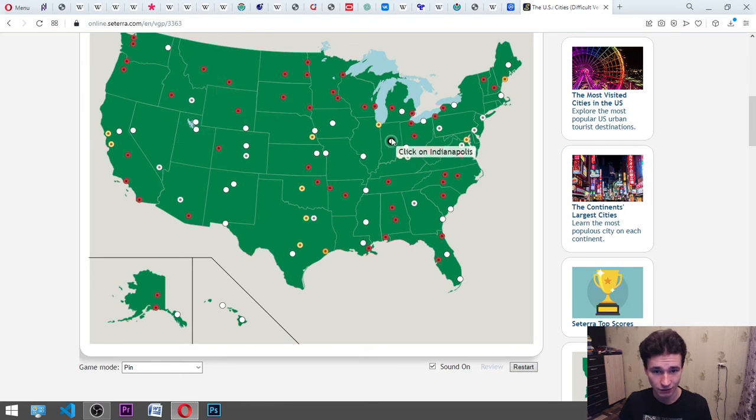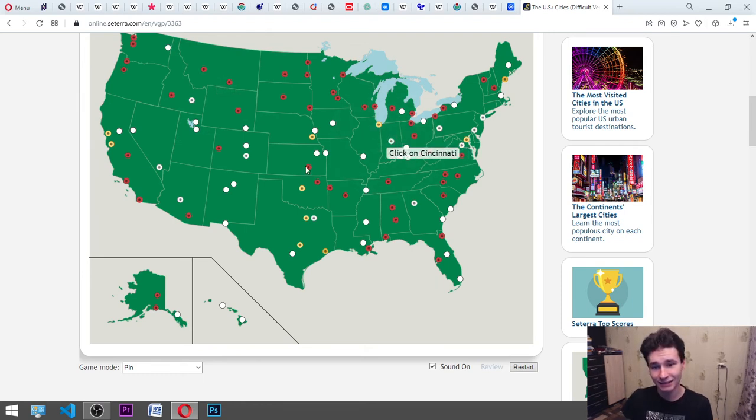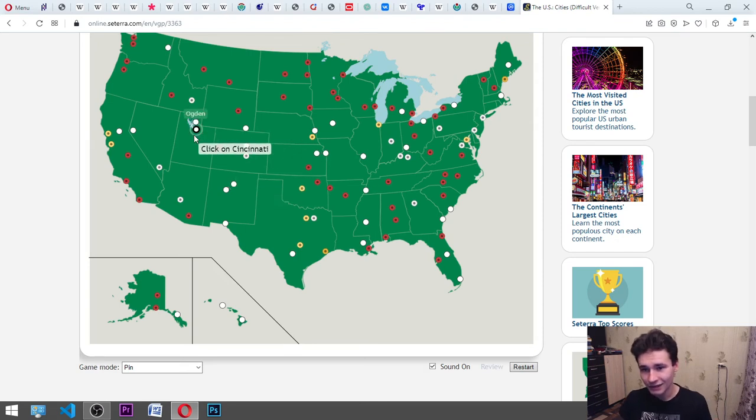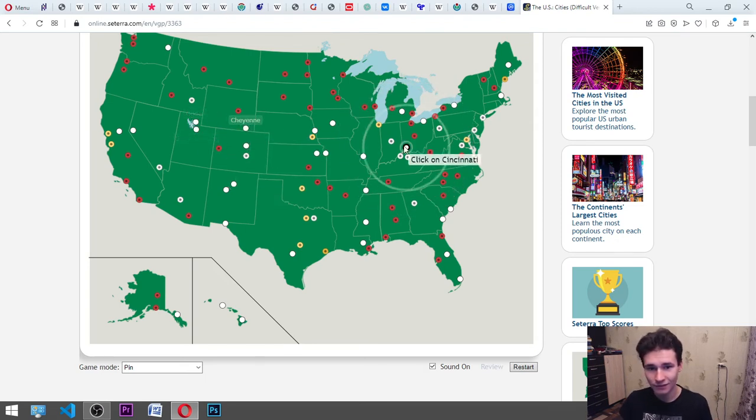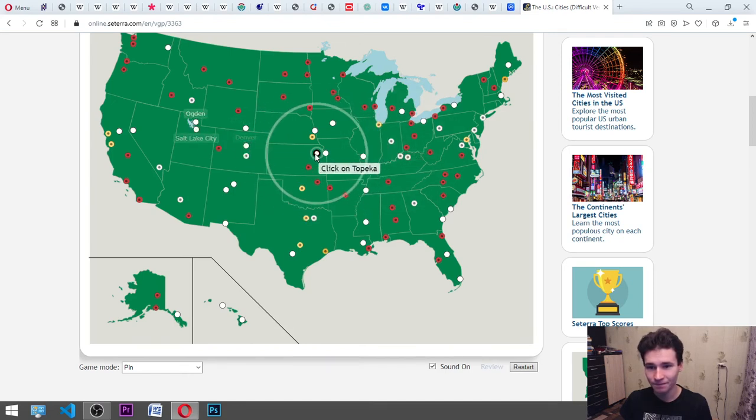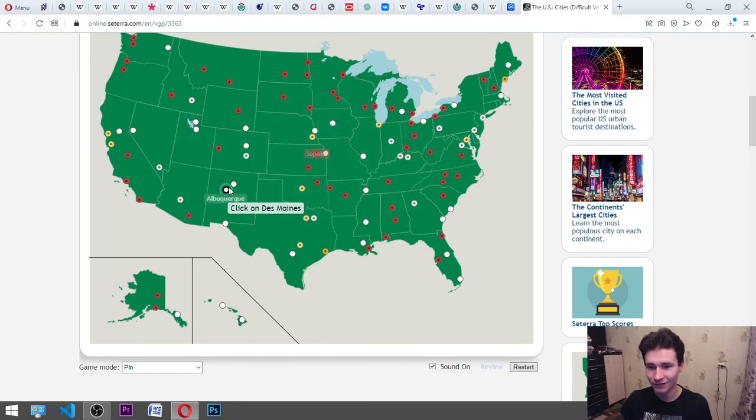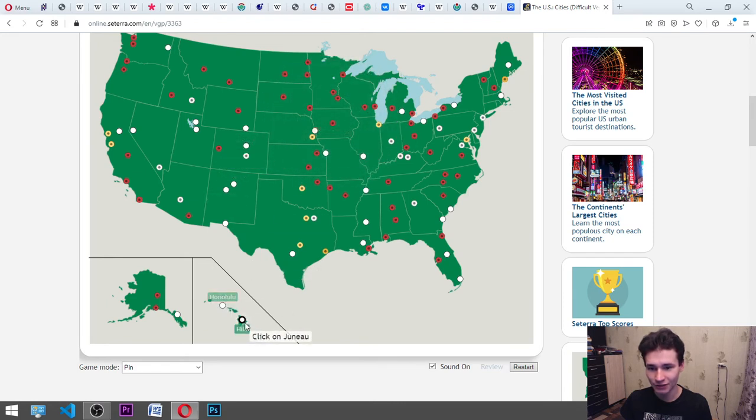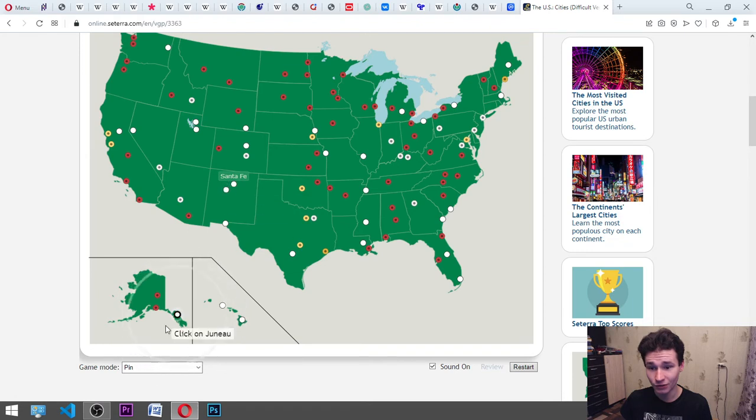Cincinnati. It sounds really... Here. Okay. Topeka. Des Moines. Okay. Juneau. Okay. It's here. Or here. Okay. Here. Ogden.